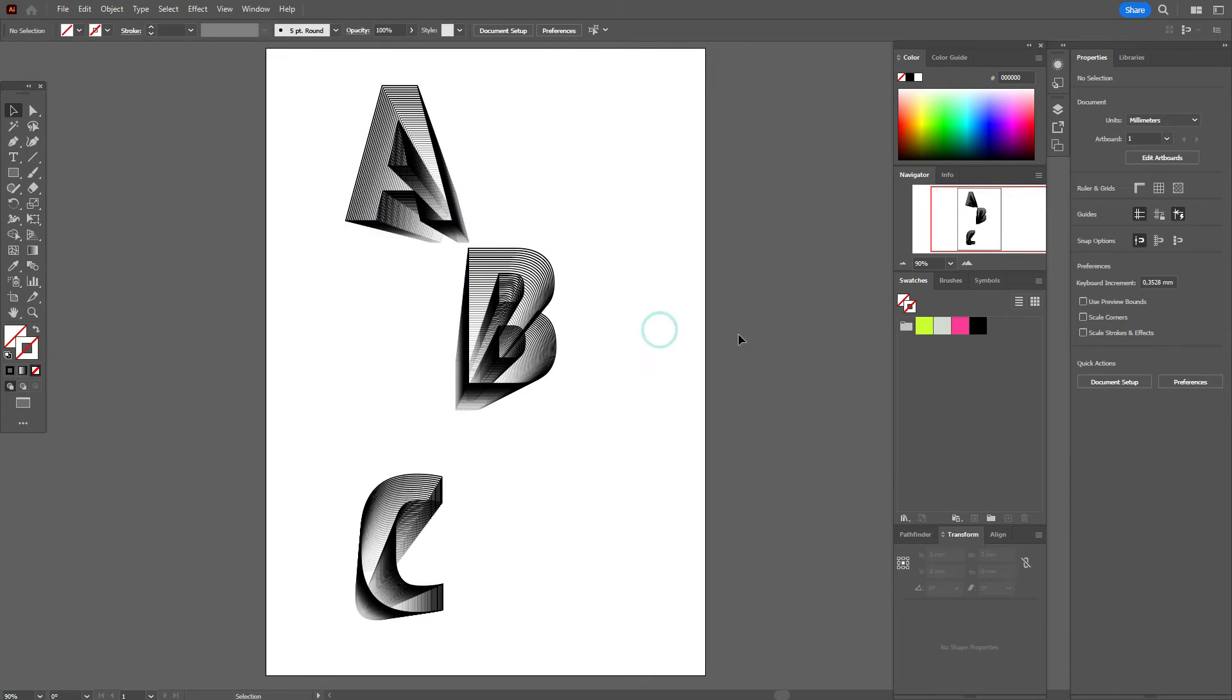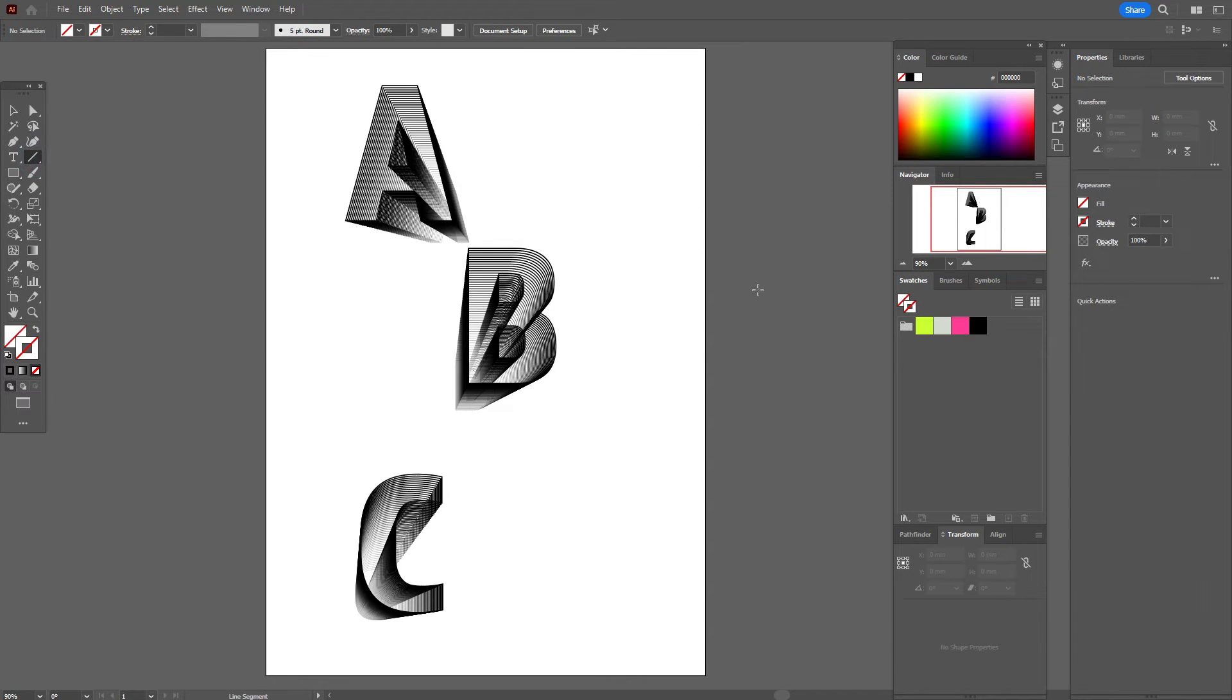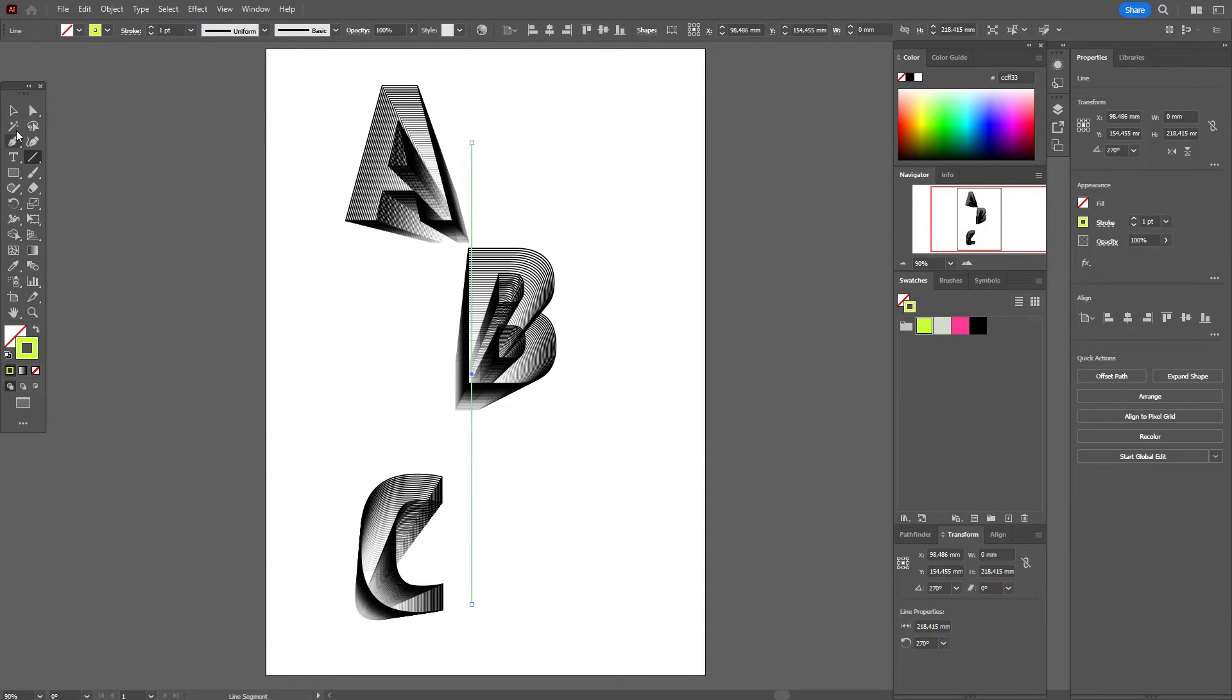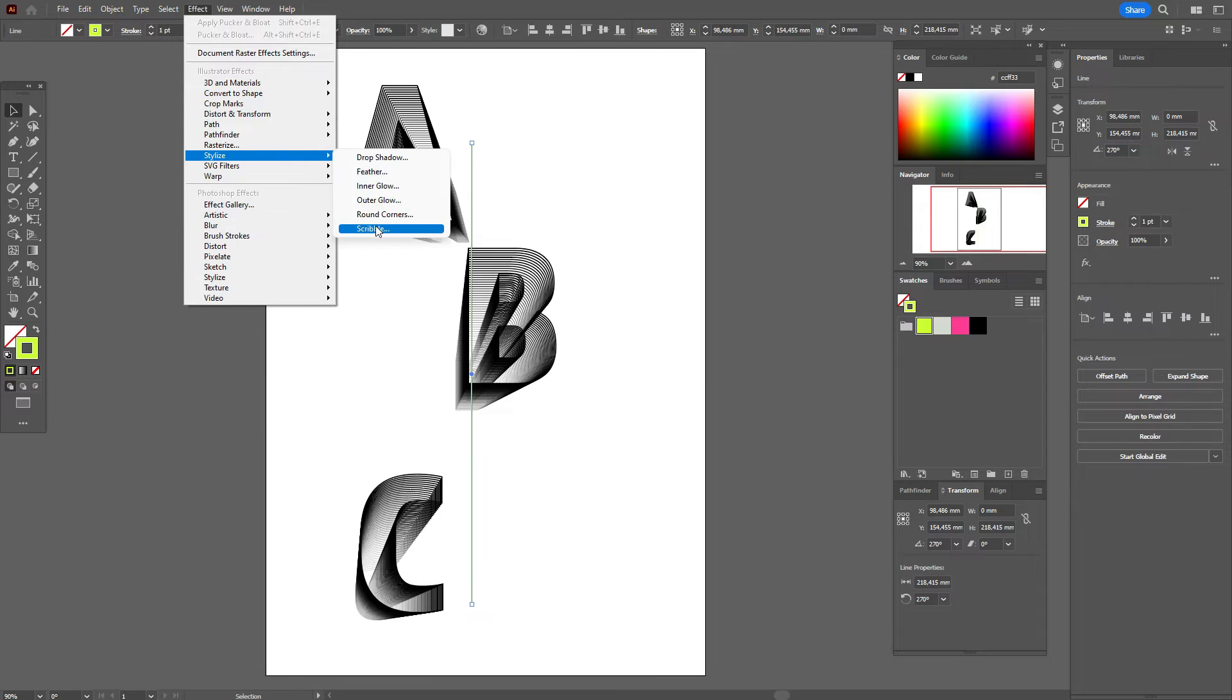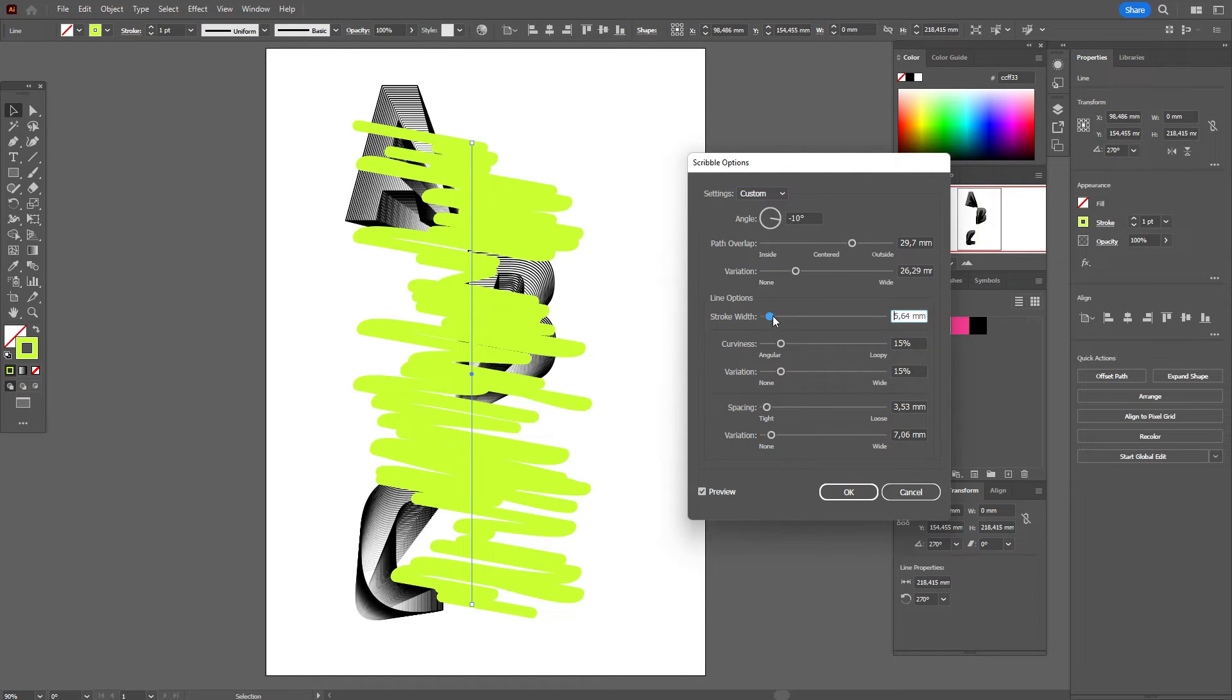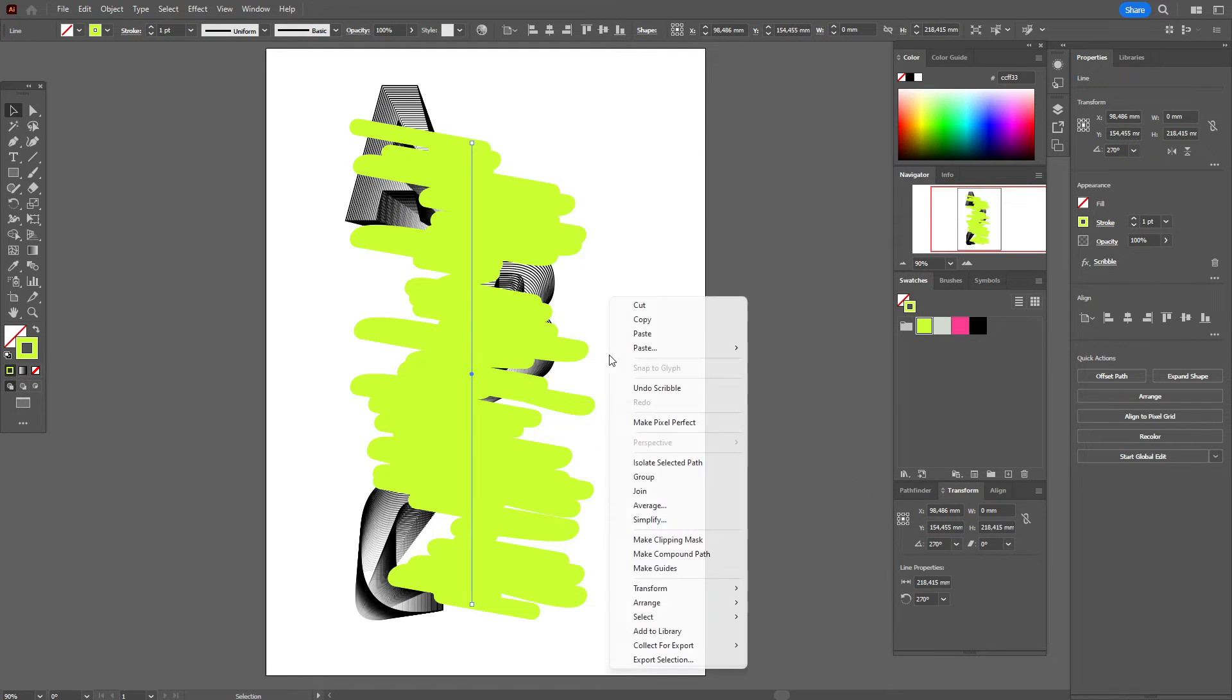Now let's take the line tool with green color for now and draw the line here. Now go to Effect, Stylize, Scribble. Here we change only one option - we need to make those lines a little fatter, like that. Now bring it to back.